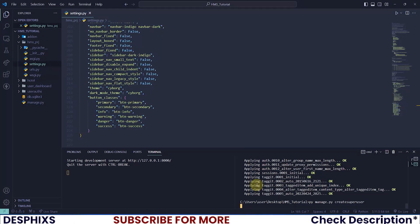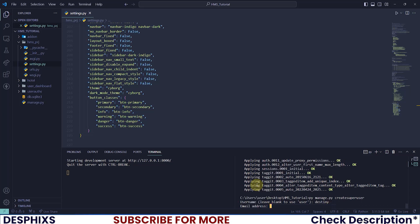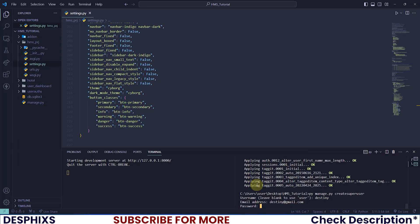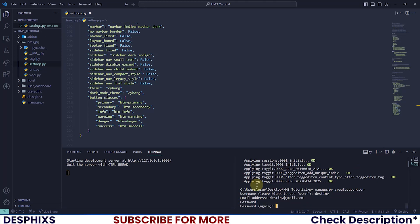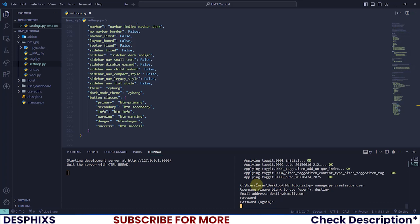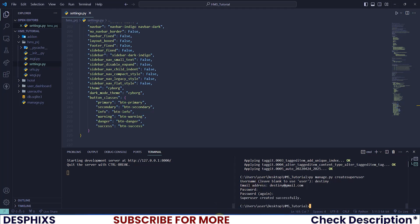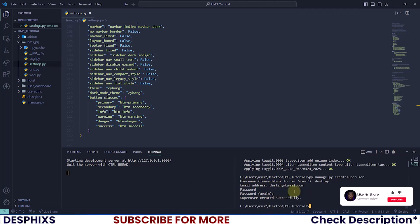Now let's create a superuser. Enter the username - I want to add Destiny as the username. Email address I'm going to add destiny@gmail.com. For the password I'll add testing321, then for password confirmation also testing321 and hit enter. There you go, successfully created the superuser.